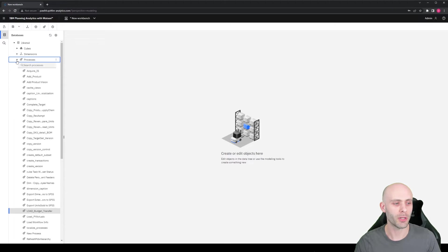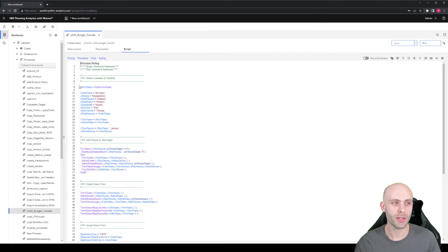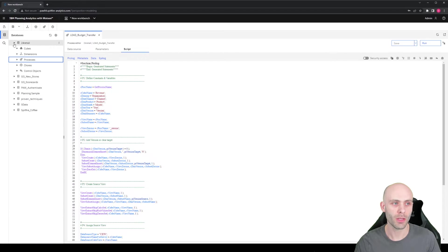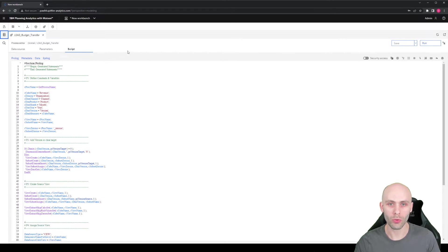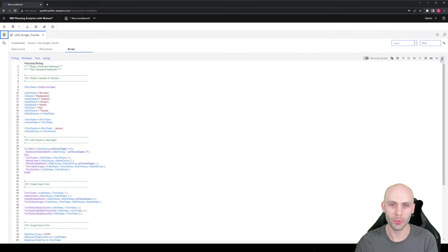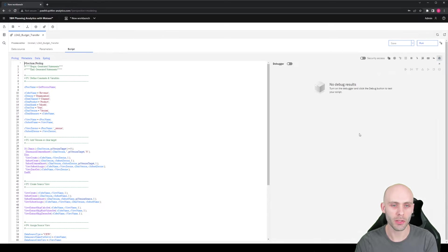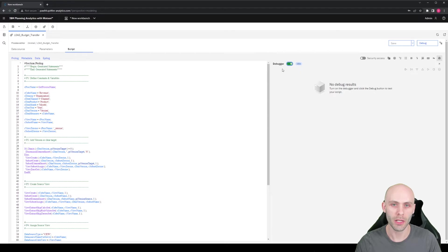In order to enable the debugging feature, you need to be working on a process within a workbench. When you're in here, it will look as usual, but in the ribbon for the process, on the right hand side we have a new option which is 'Open Debugger'. If I click on that, it'll bring up a new pane, and in that pane there is a toggle option for the debugger. If you toggle it to on, it'll show up as green, and your run process button up here will change to a debug option.